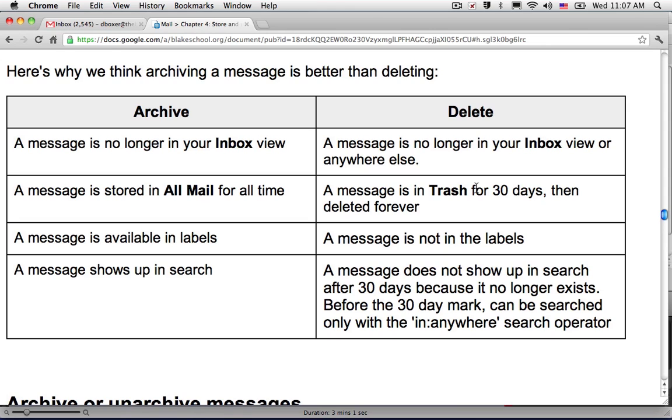One of the wonderful aspects of Gmail is that you have 25 gigabytes of email storage. There's really no reason that you'll ever need to delete your email messages in order to stay under the storage quota. And by archiving email, you have the ability to retrieve it at a later date.